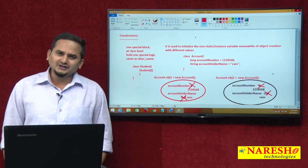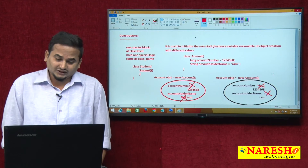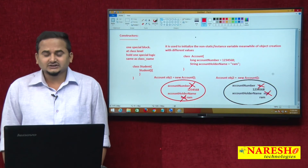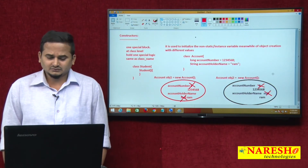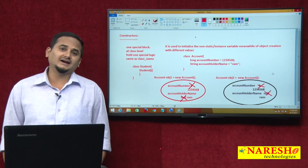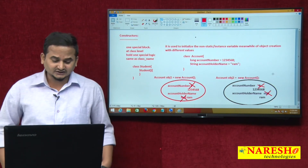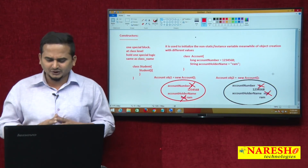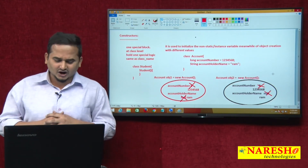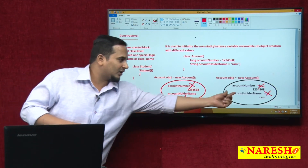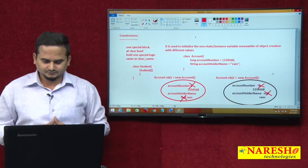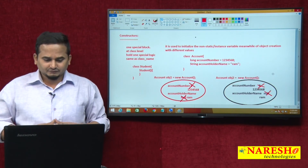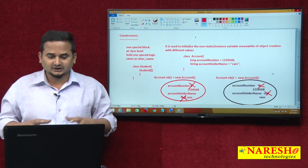Observe here — is it possible in the real world for both customers to have the same account number? No. There may be a chance that account holder names are the same, but account numbers definitely must be unique. But in this particular scenario, both objects are having the same account number. Let me check whether it is programmatically correct or not — any compile-time error or runtime exception.